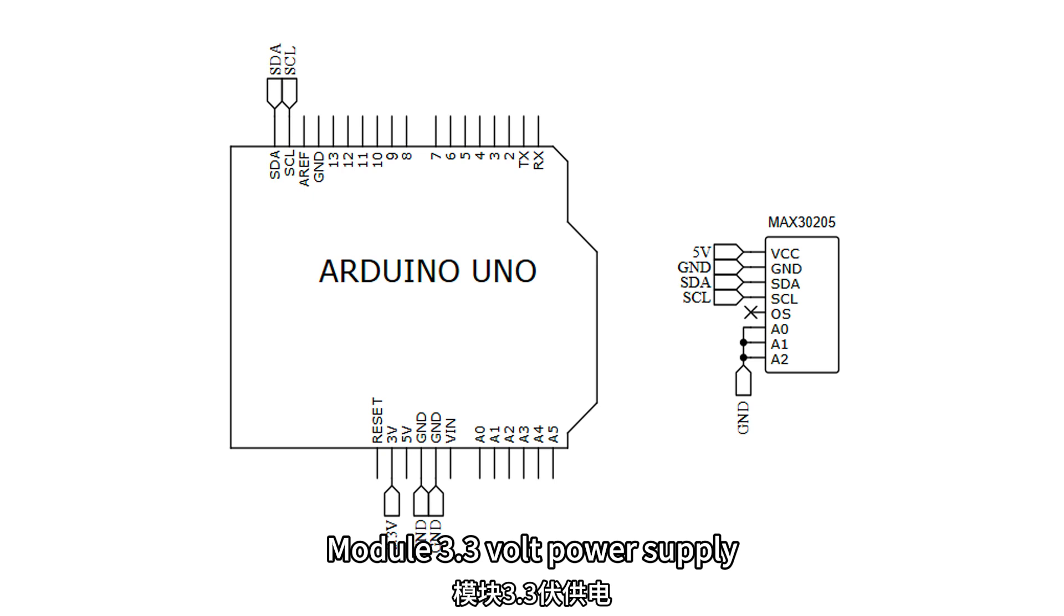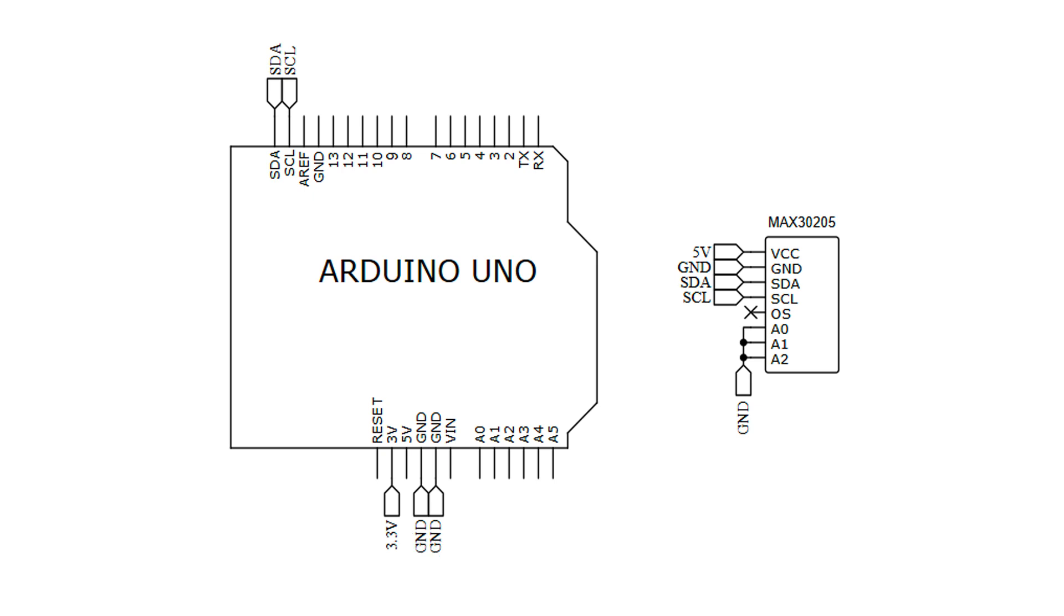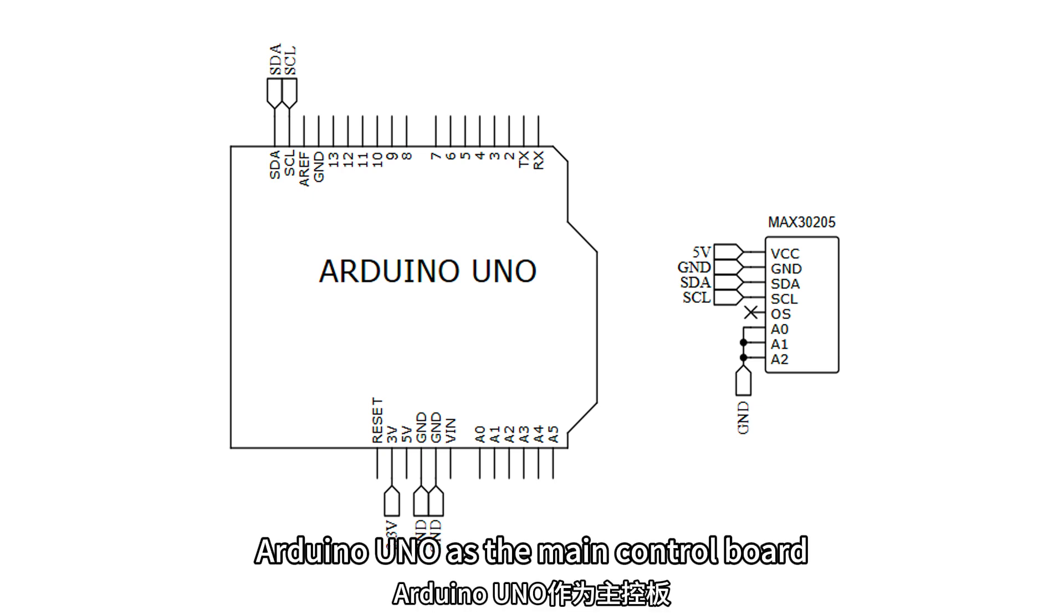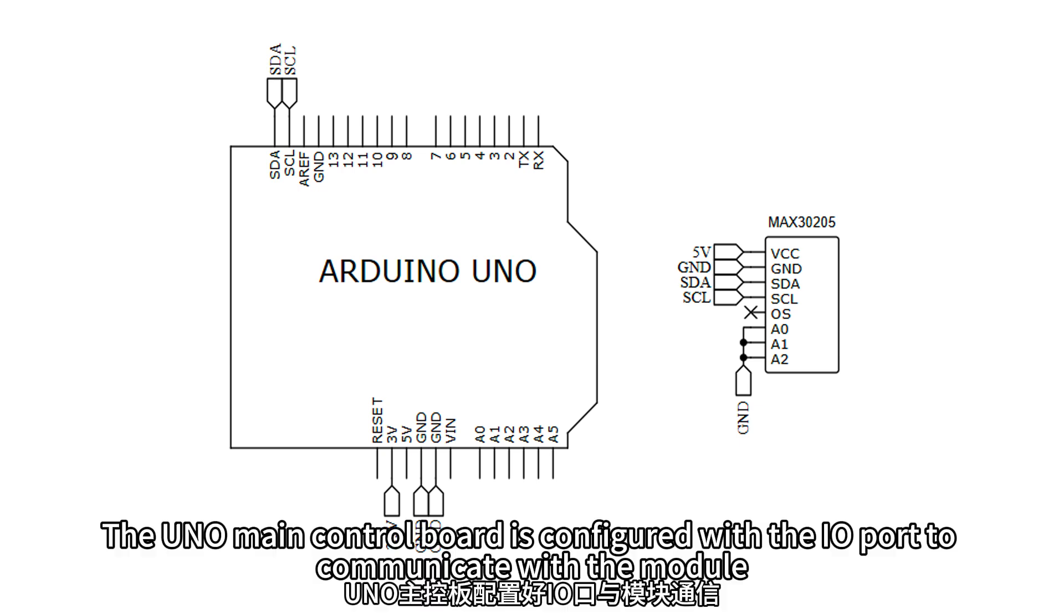Module 3.3V power supply. Arduino Uno as the main control board. The Uno main control board is configured with the I/O port to communicate with the module.